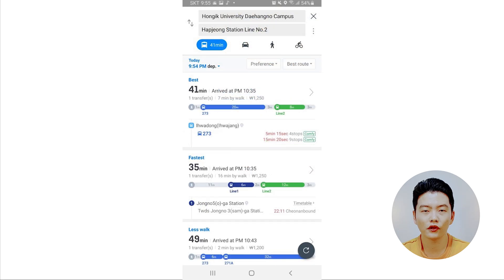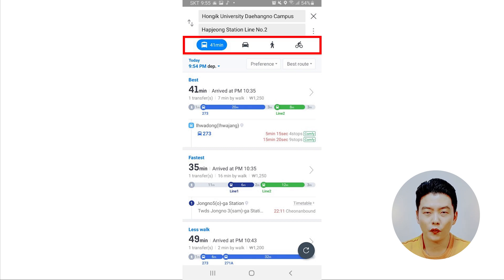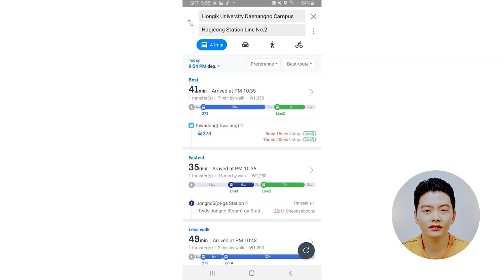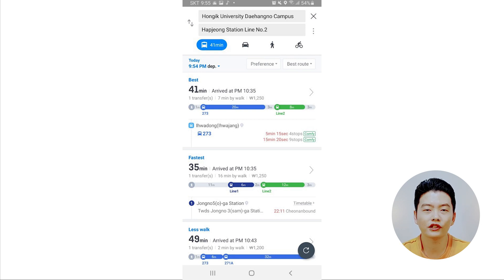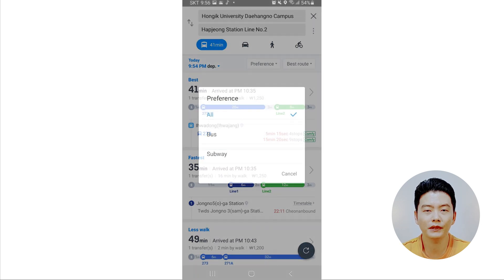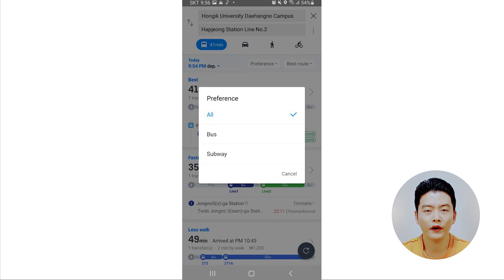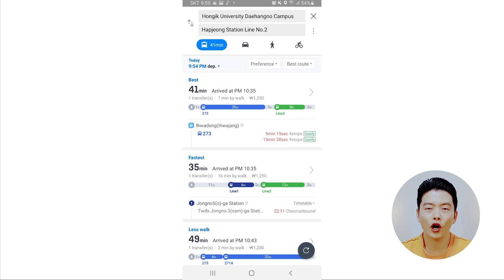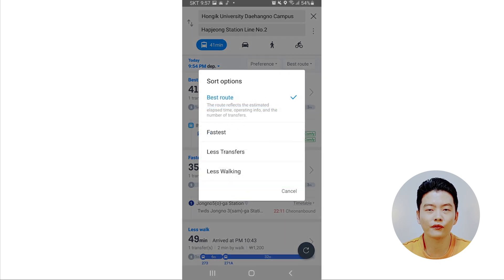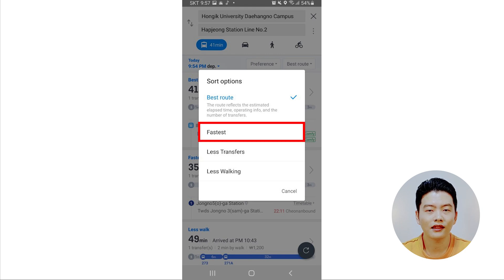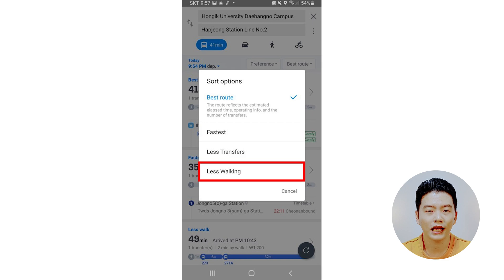This is the search result for transportation options. Beneath the location are four tabs. The first tab with the train icon shows your options for how to get there and how long it will take using each transportation means. The Preference option lets you choose to travel only by bus, subway, or both. The Fast Route option lets you choose the fastest route, least walking route, or least transfer route.